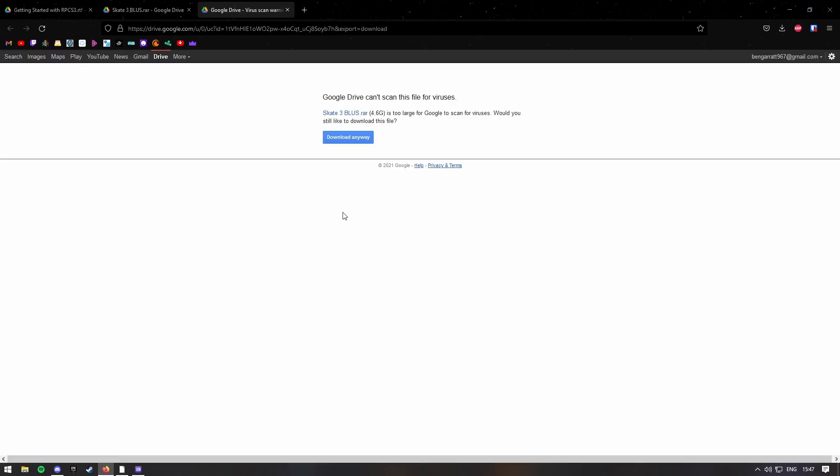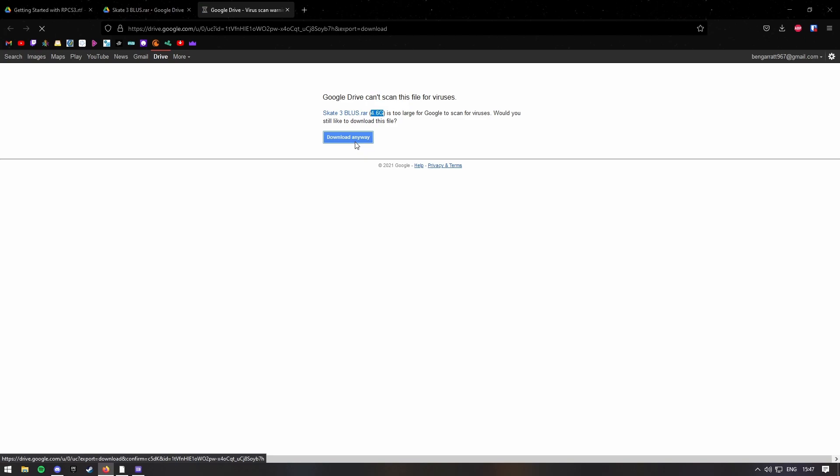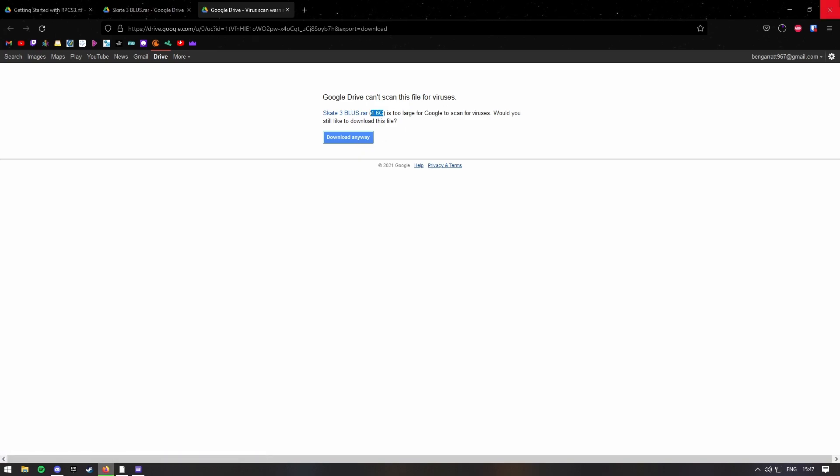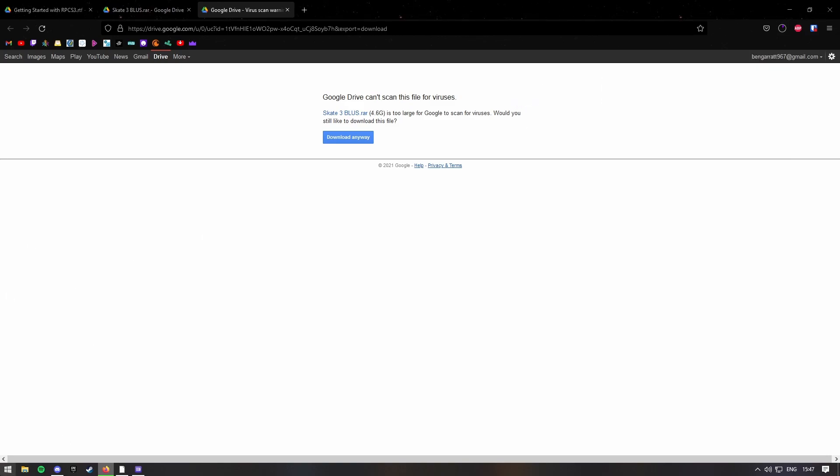So depending on your internet, it will take quite a long time. Well, not really, but yeah, I will see you when the game is installed, or the file.